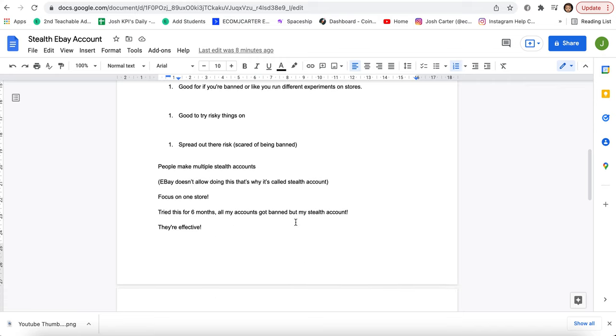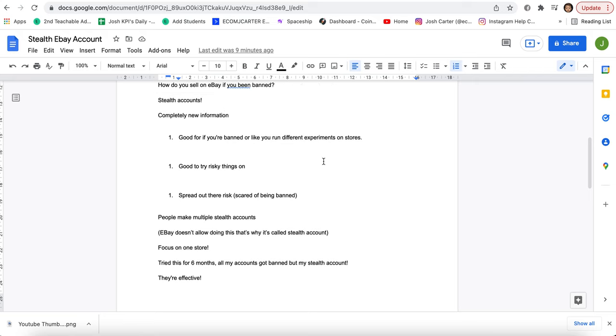And as we say, eBay doesn't allow this at all, but that's why it's called a stealth account. What I normally do and what I normally teach as well is to focus on one store and that is super key. Growing it, but then also you can use the stealth account to test it, test things.